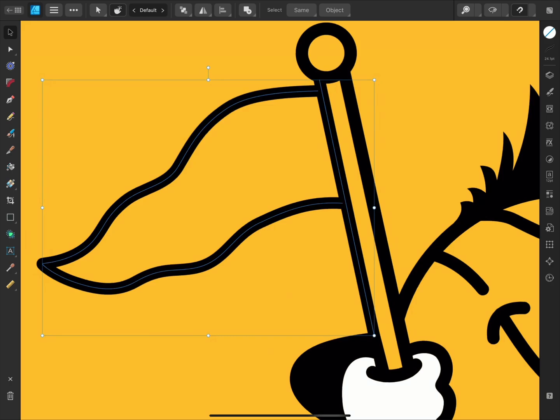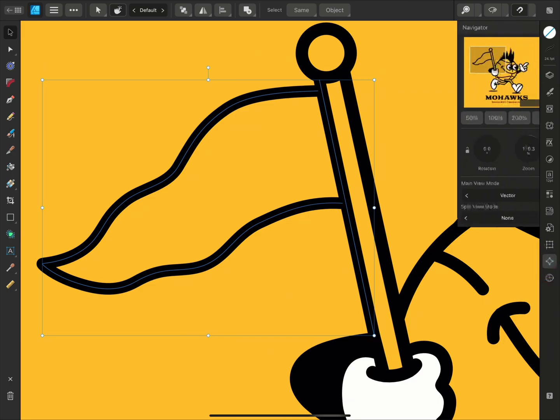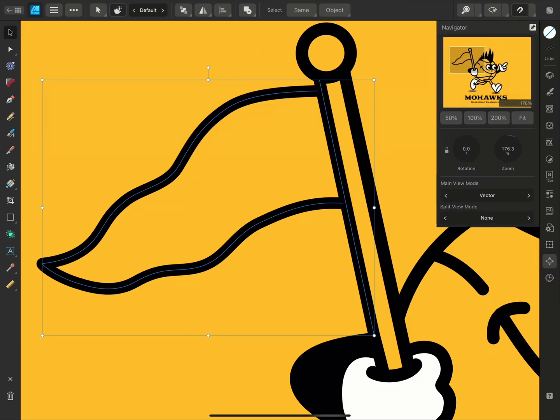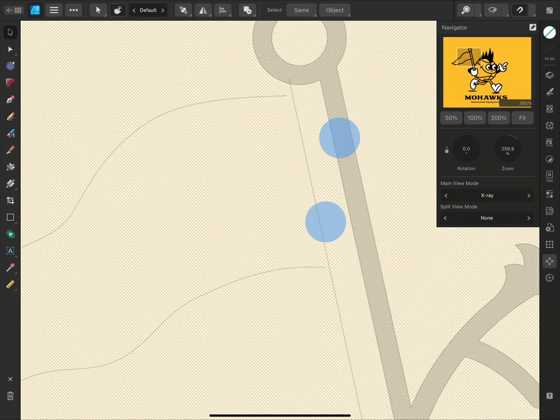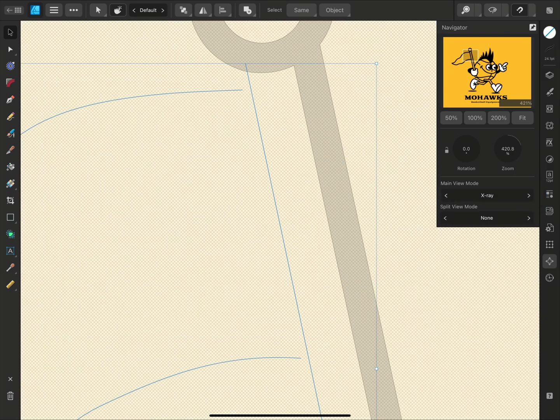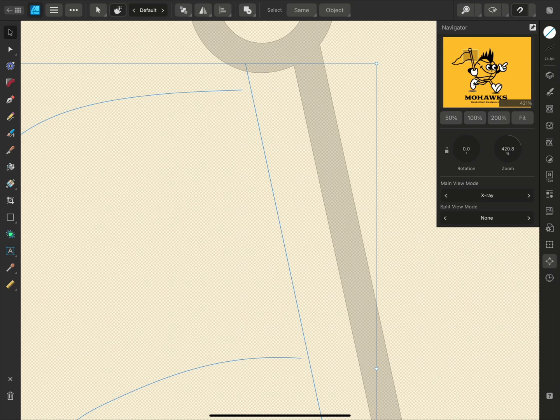Here we have a flag with a thick black stroke, and it appears to be connected to the flagpole. However, if we open the navigator panel and toggle the main view mode across to x-ray mode, you'll notice that the curves do not actually meet or intersect. This means that if we were to select these curves and try to fill the space with the vector flood fill tool, we would not be able to fill the center area.